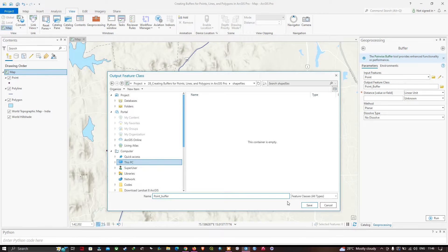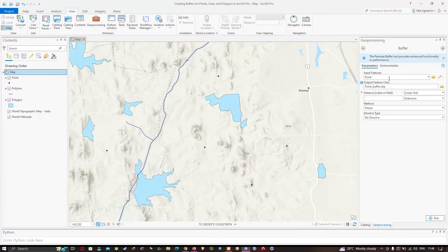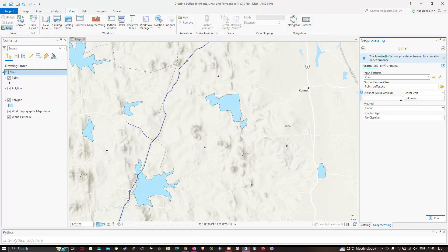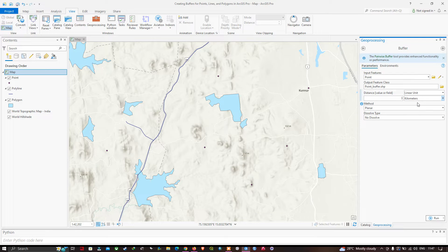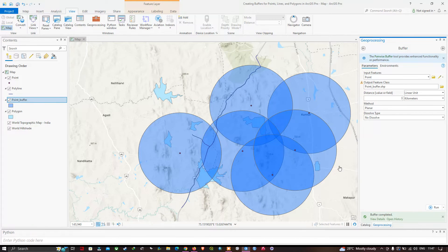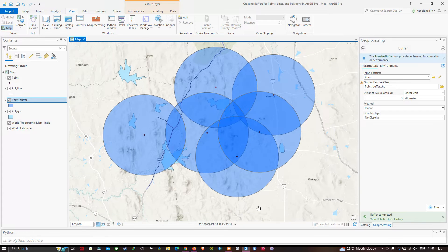Once the output file location is selected, the next step is to set the buffer distance. I'll enter 3 kilometers — enter 3 and select kilometers as the linear unit. Then click Run. You can now clearly see we have created a buffer of three kilometers around the point.